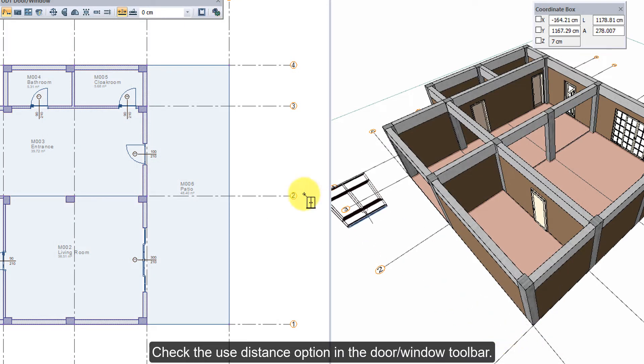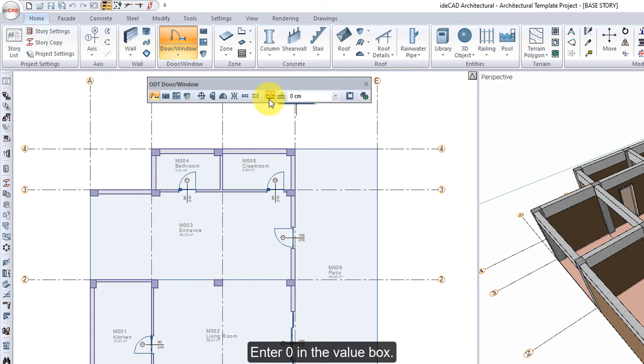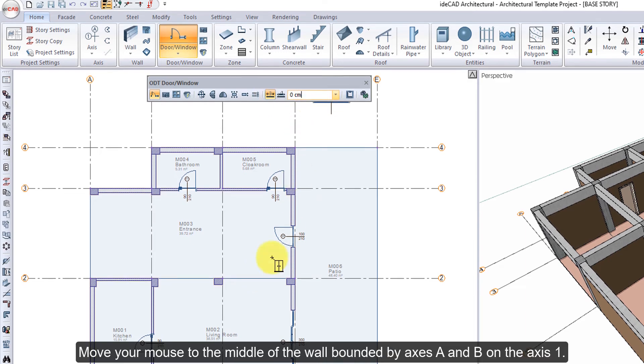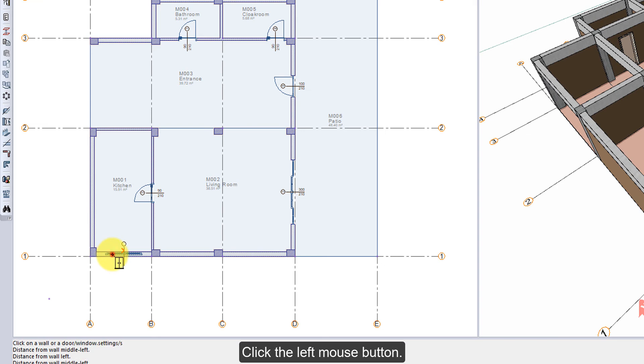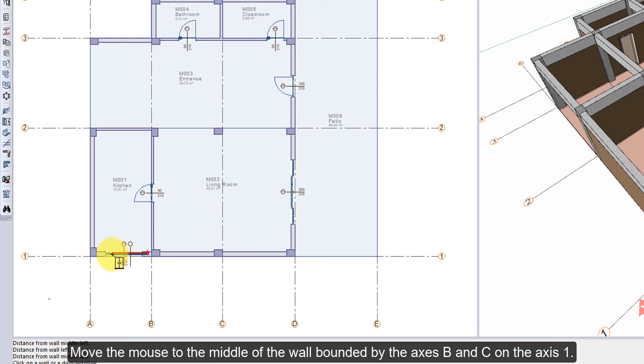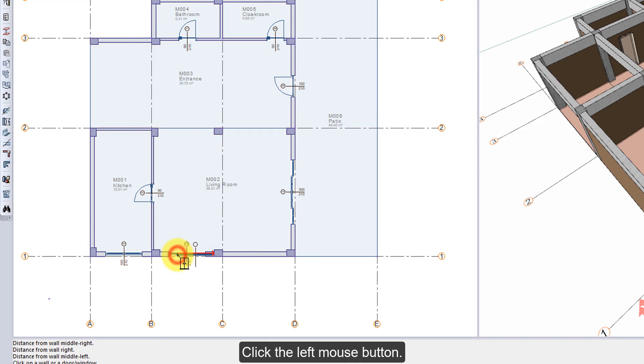Check the Use Distance option in the Door Window toolbar. Enter 0 in the Value box. Move your mouse to the middle of the wall bounded by axes A and B on axis 1. Click the Left Mouse button. Move the mouse to the middle of the wall bounded by axes B and C on axis 1. Click the Left Mouse button.